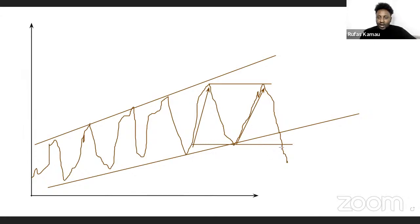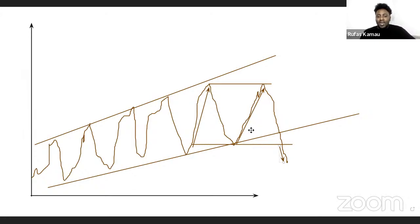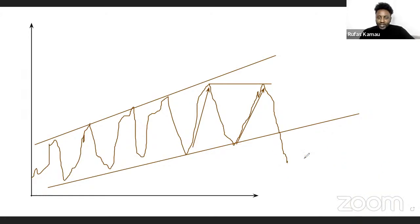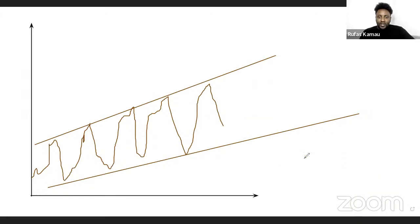For counter-trend traders, they will be looking for something like the double top so that they can start trading in the opposite direction of the market. They've seen there is a weakness in the trend and are looking to enter early in the opposite direction. Once the market starts showing lower momentum from that point, they are able to capitalize on this early enough.